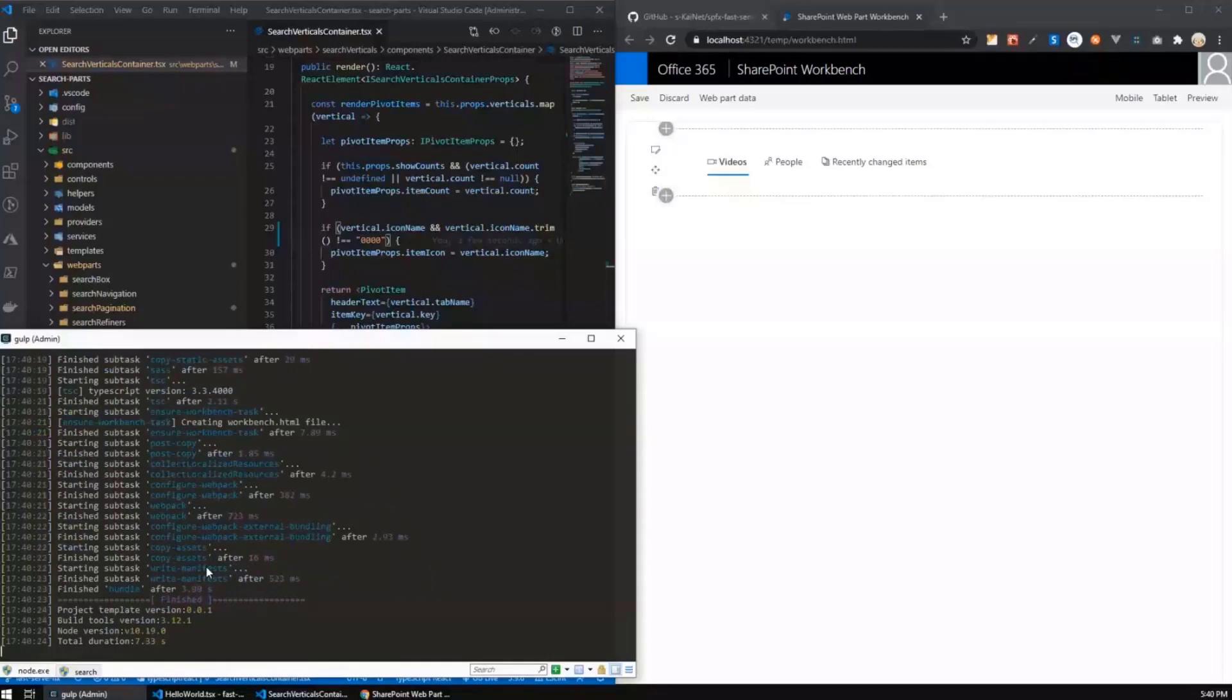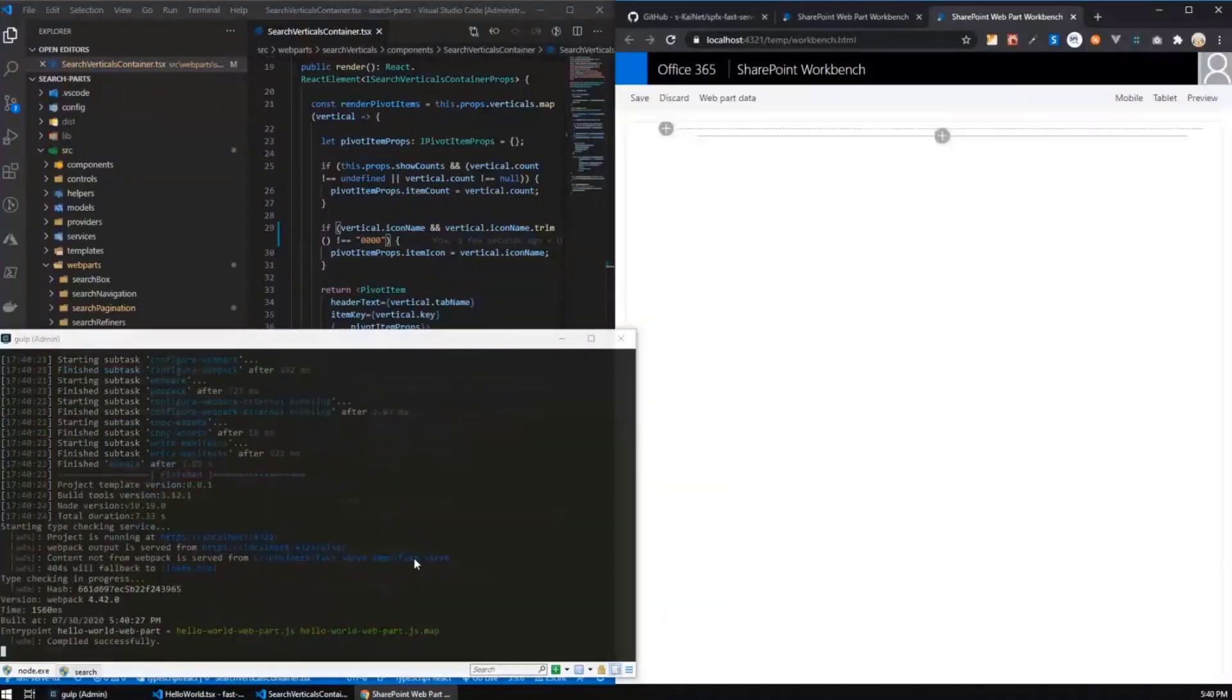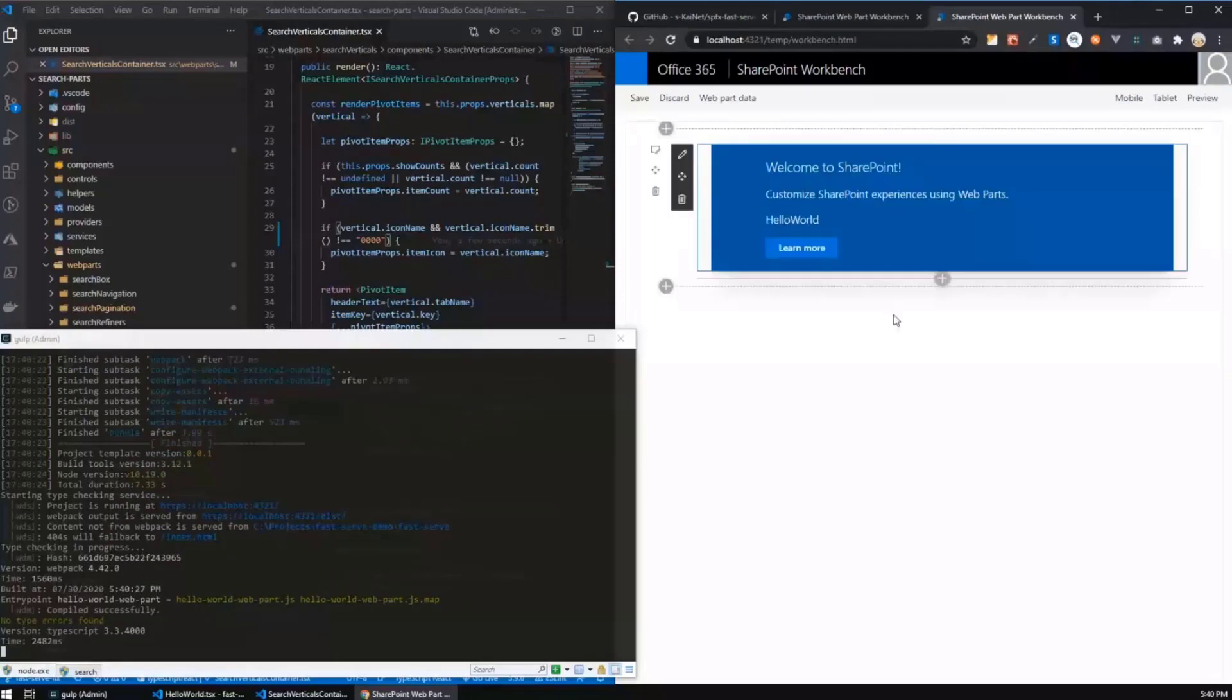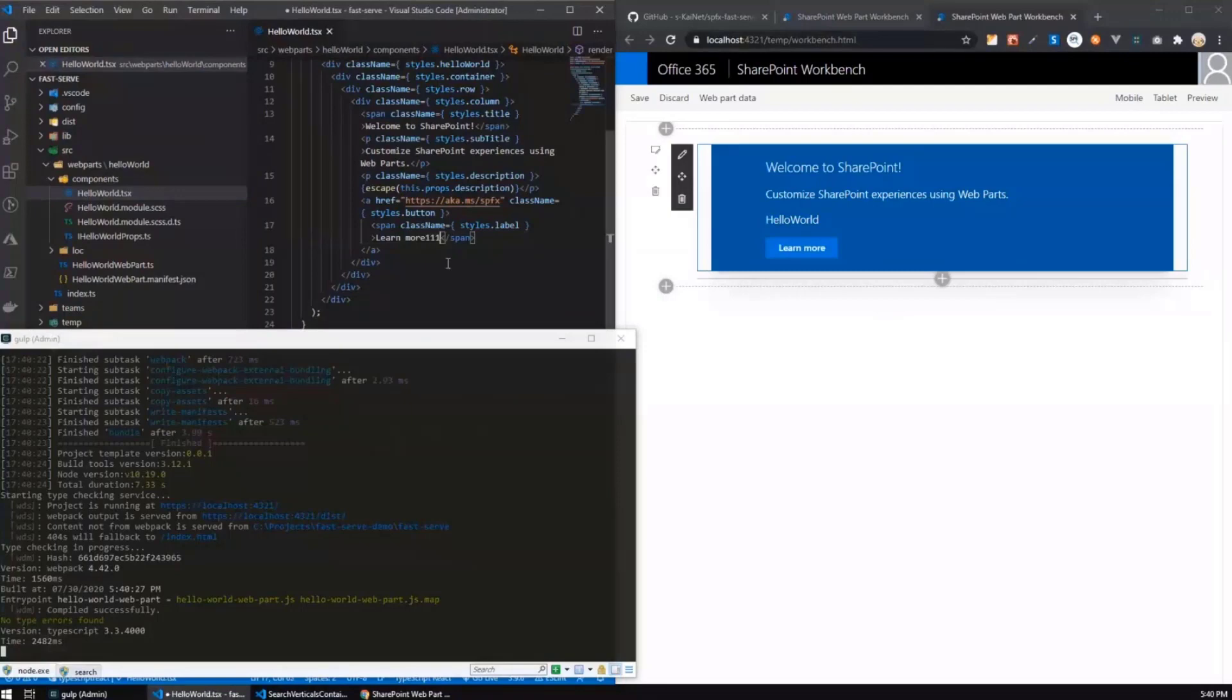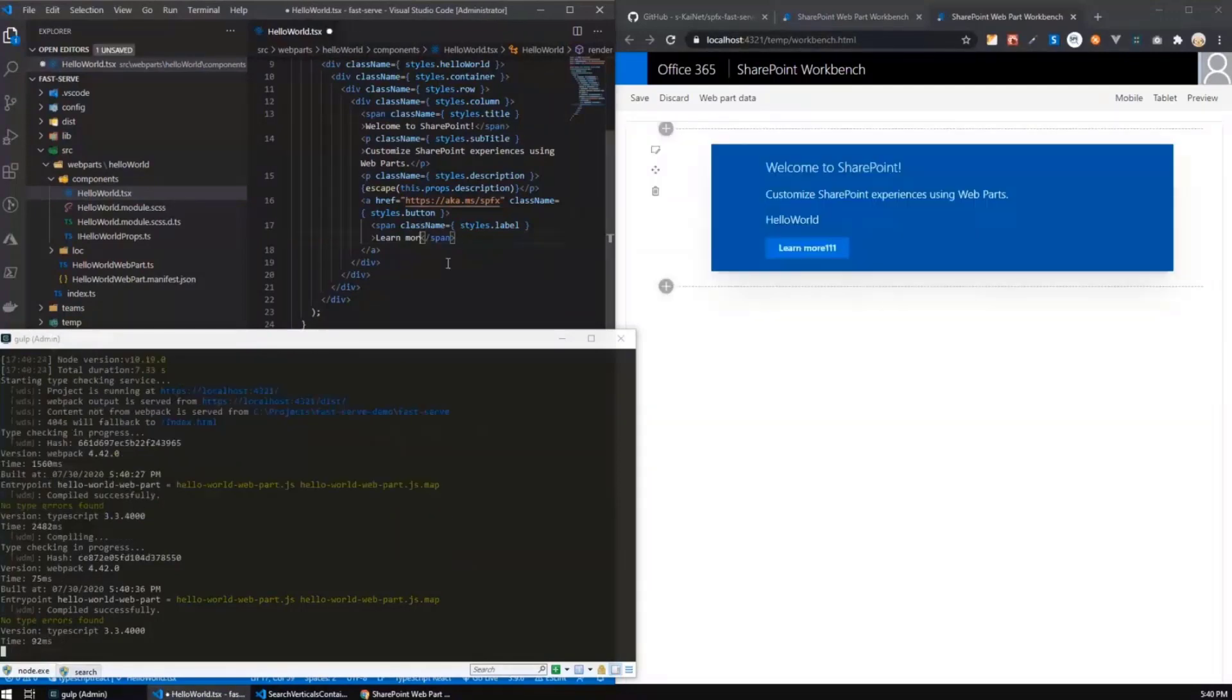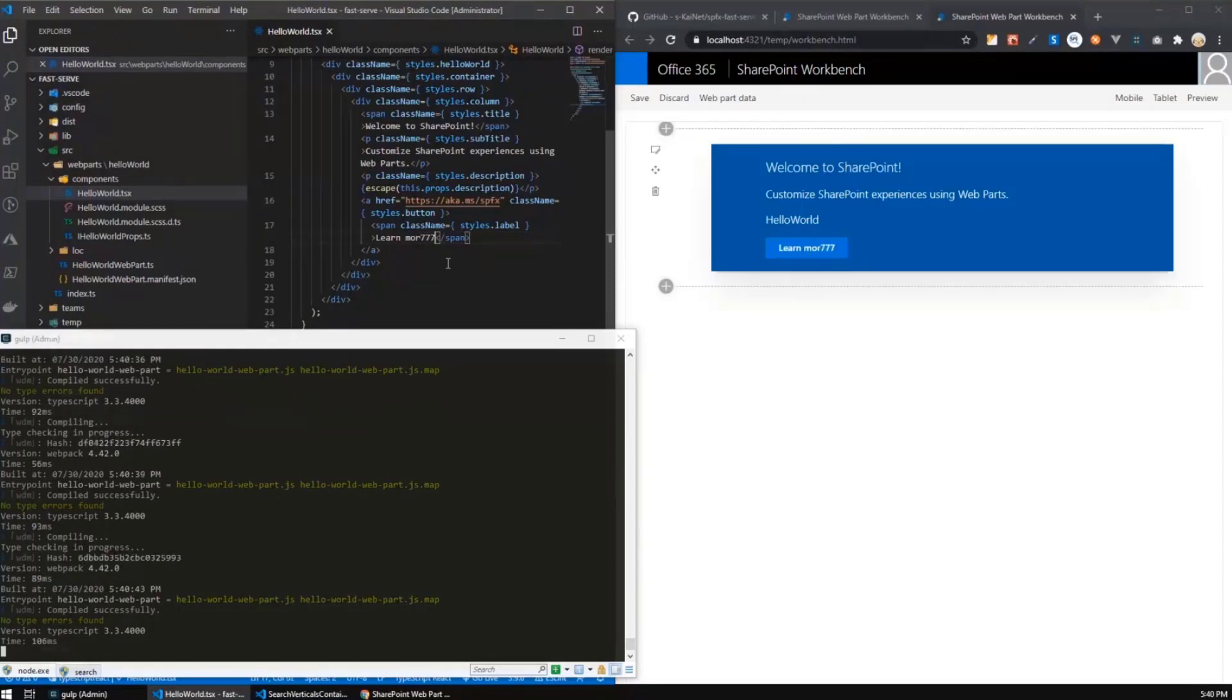So when I run it on the default hello world, sorry, hello world web part, then you see that now if I change anything here, then the changes will be reflected almost immediately, so it's even faster than for hello world web part.